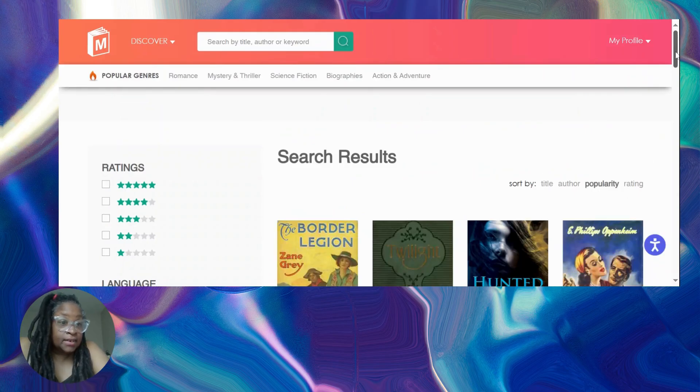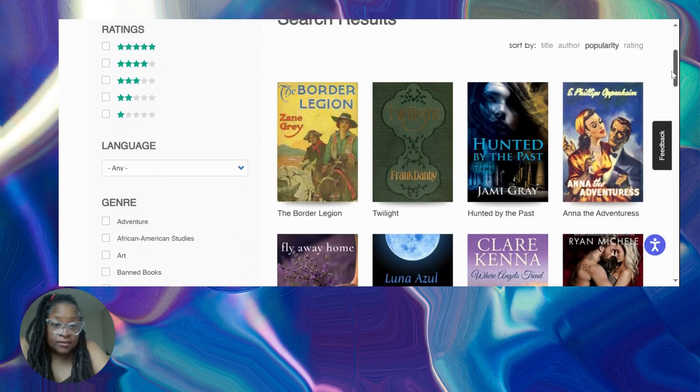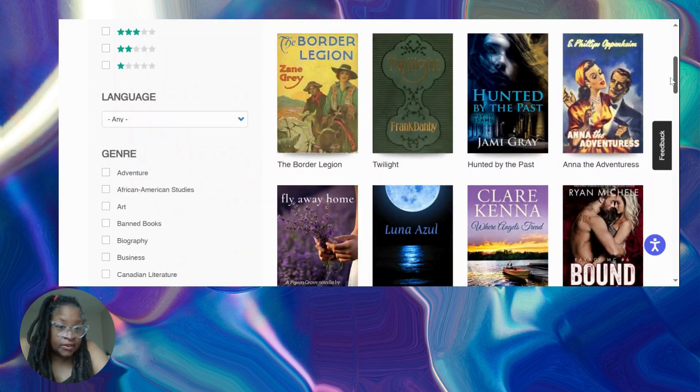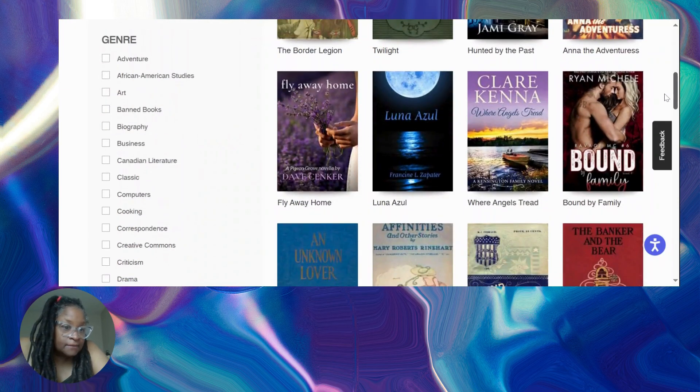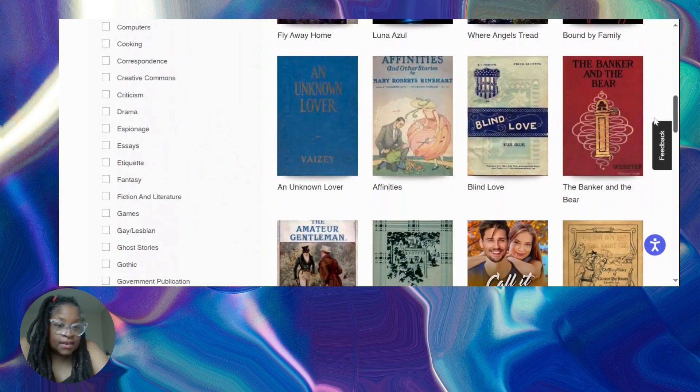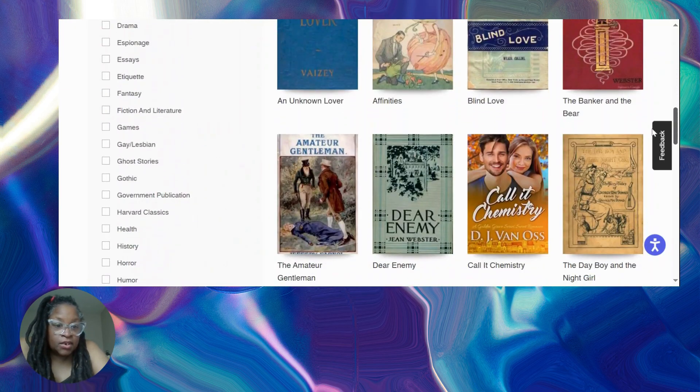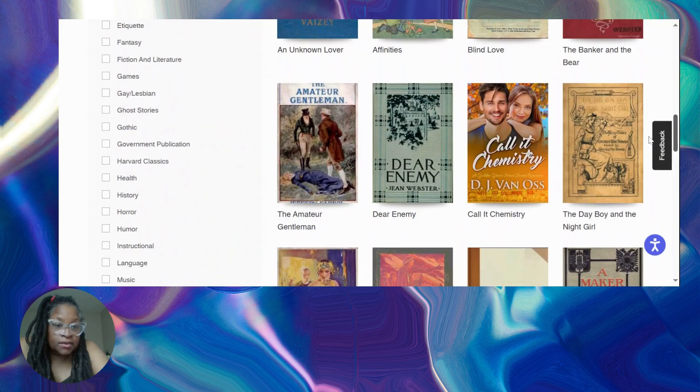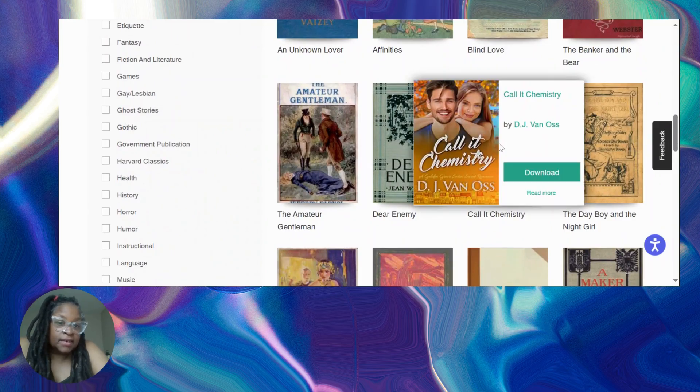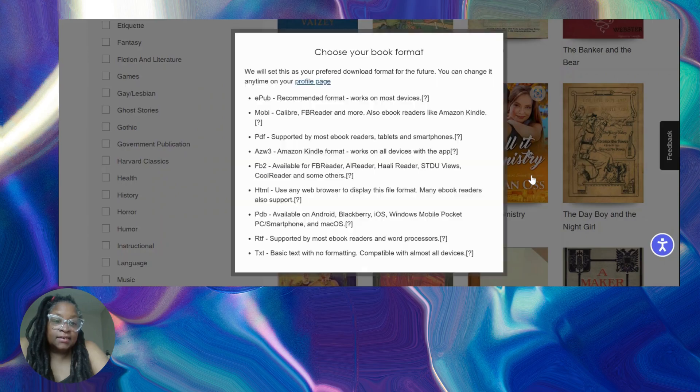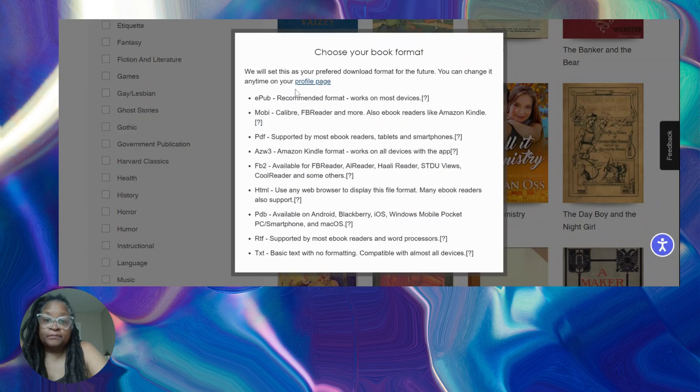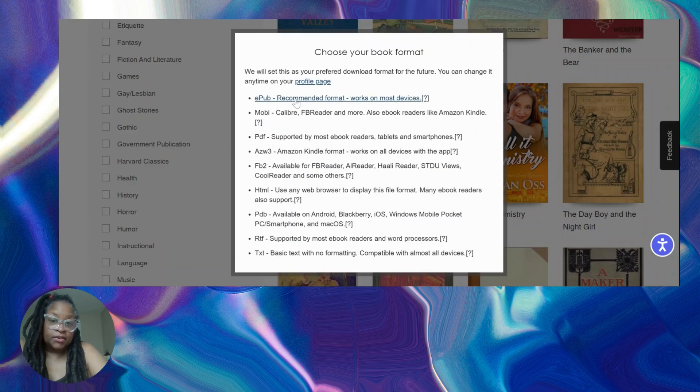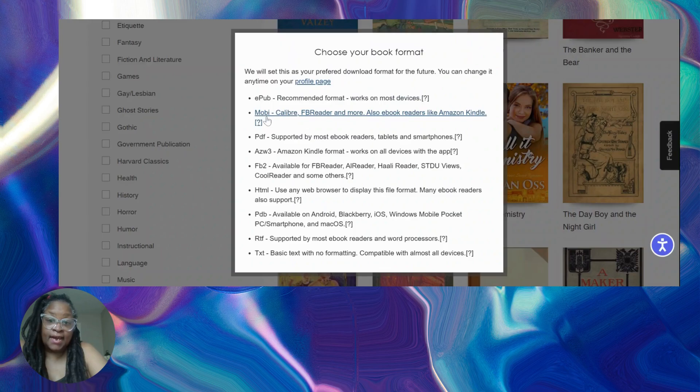Okay, now it's filing. They got a lot of different books. Let's see what we're looking at. Call It Chemistry, okay sure, we'll use that. So you click the button, it gives you all these different book formats.